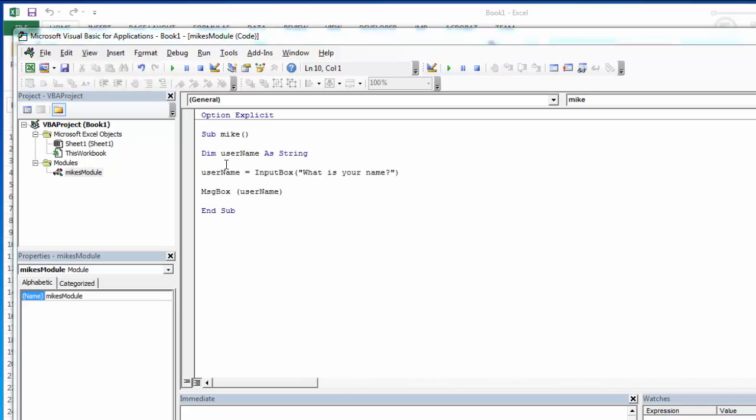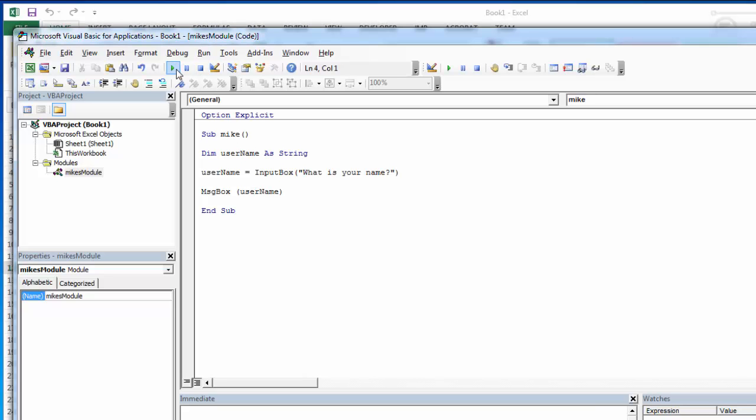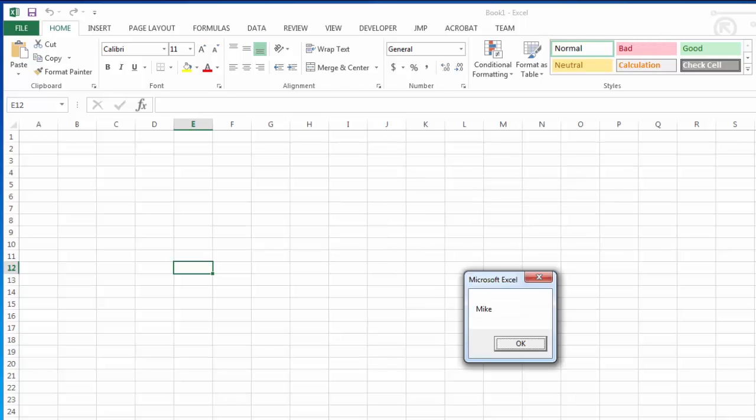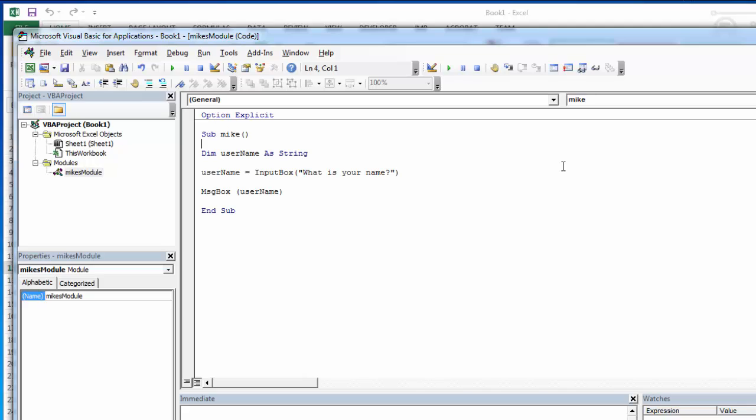Here I've put in a little bit of code. Really simple. I'm declaring a variable called username. That's the name I picked for the variable. I'm declaring it as a string. Now that I have that variable there and available to hold data, I'm going to populate that with whatever you type in my input box. And then I'm going to display a message box that just simply displays what you typed in.